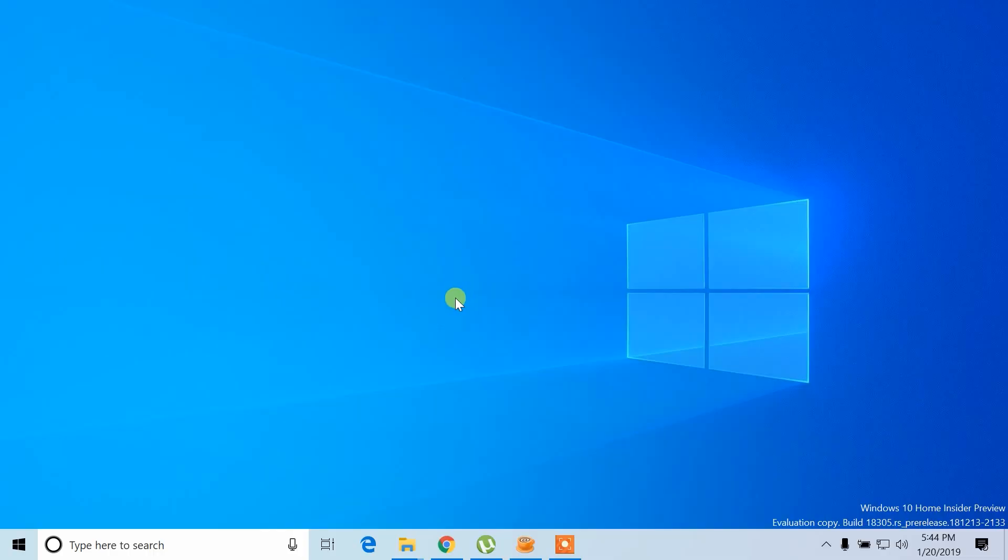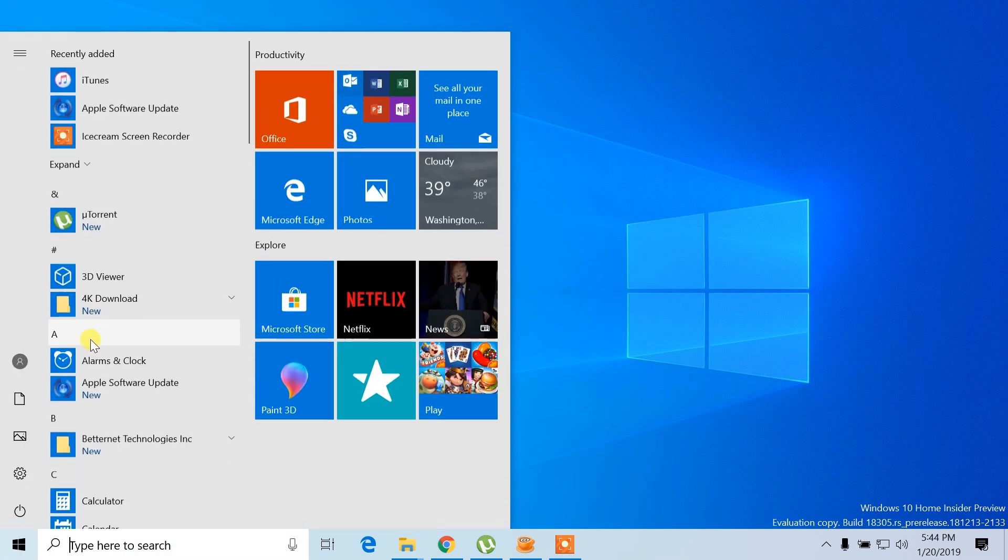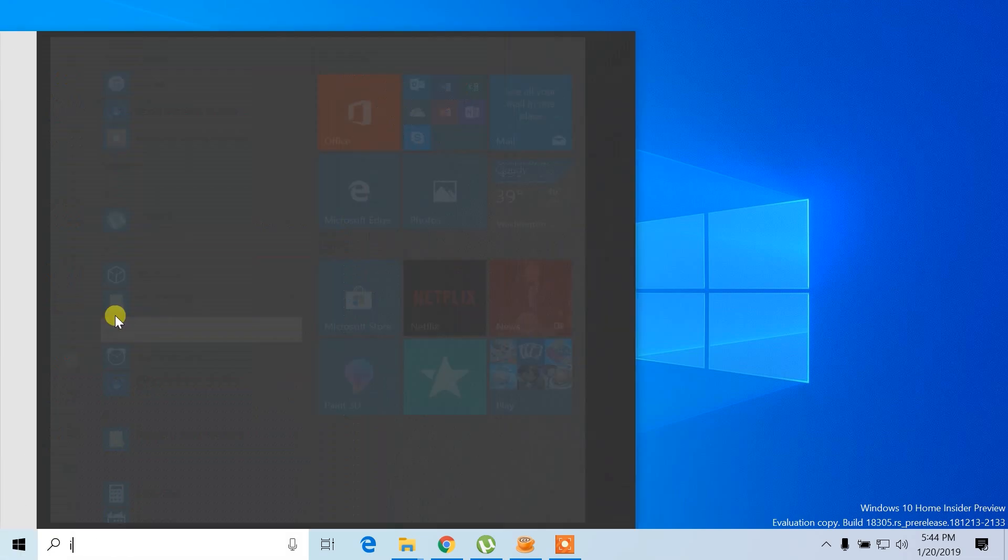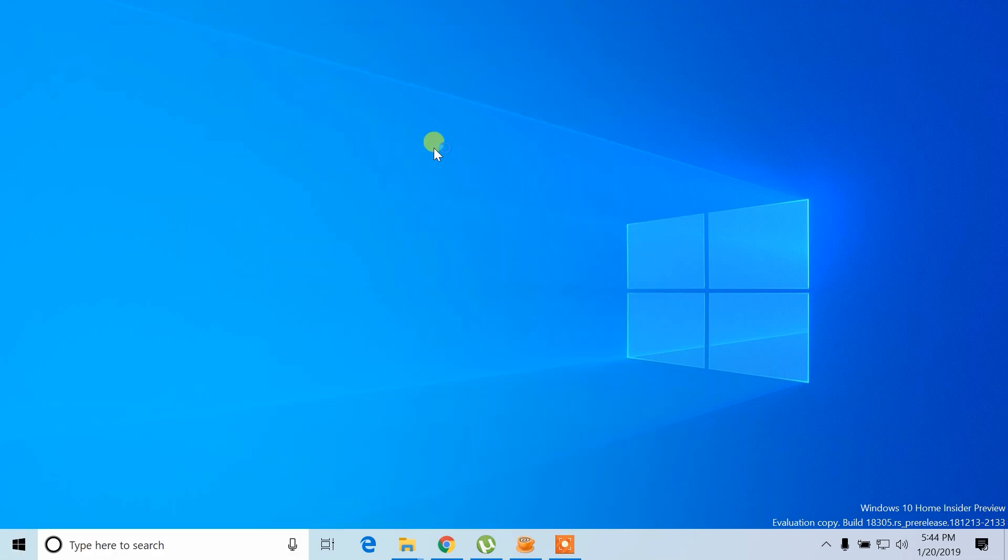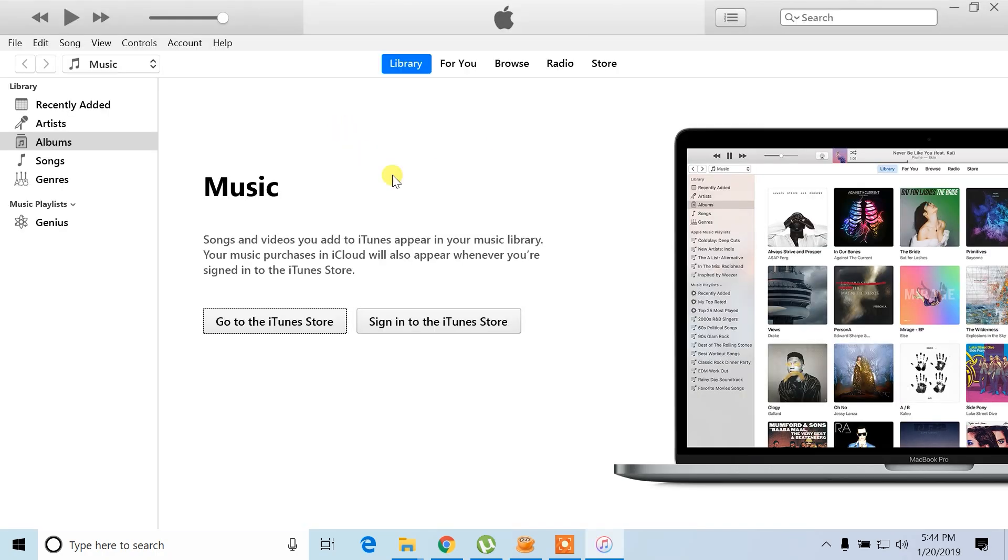Before starting, make sure you have iTunes installed on your computer. It works on both Mac and Windows. If you're unsure how to install iTunes, I've included a video link in the description below to guide you through the process. Once iTunes is ready on your PC, open it.